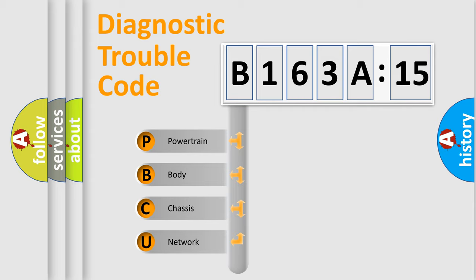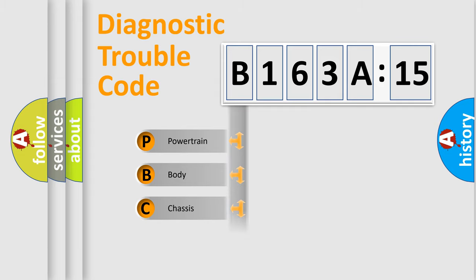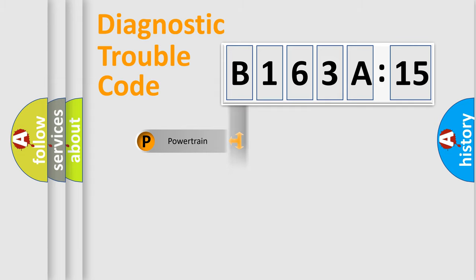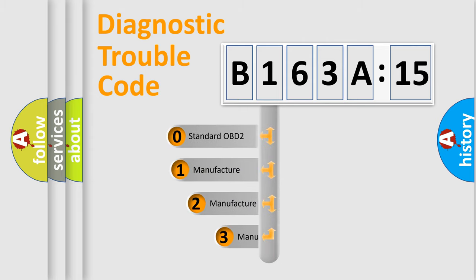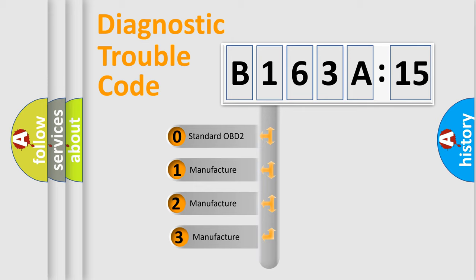We divide the electric system of automobile into four basic units: Powertrain, body, chassis, network. This distribution is defined in the first character code.